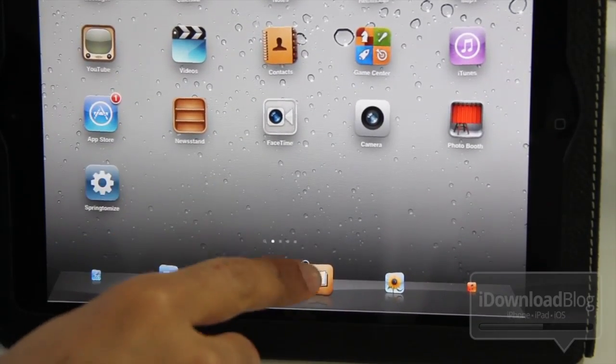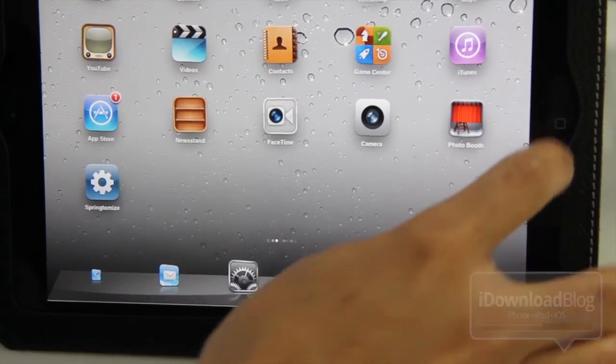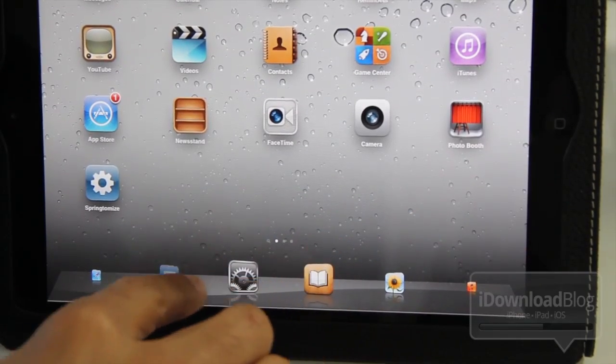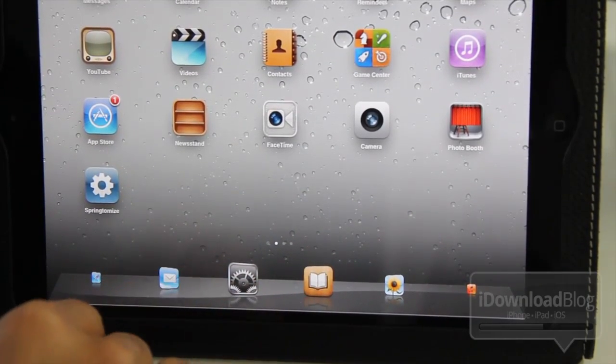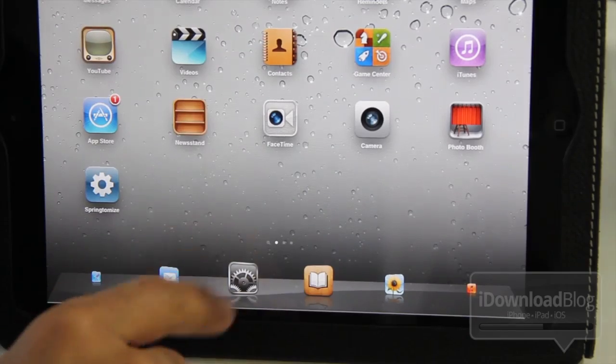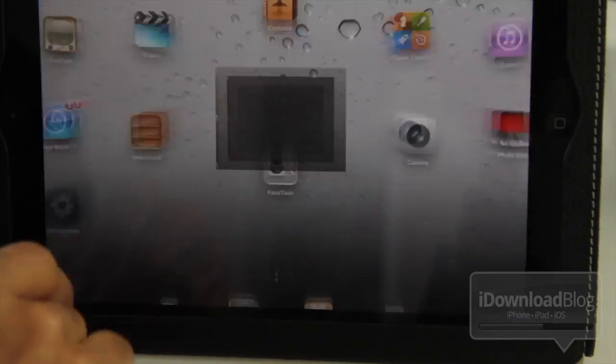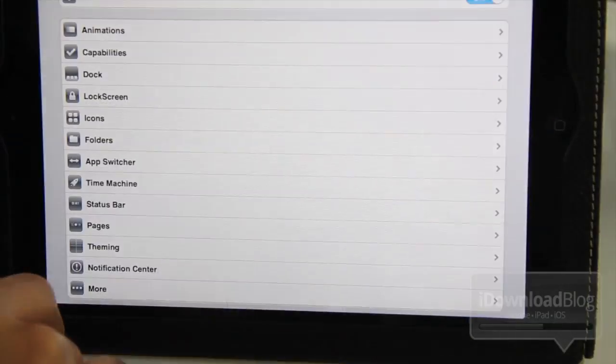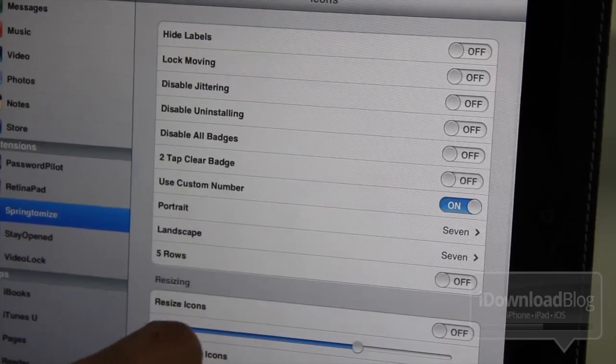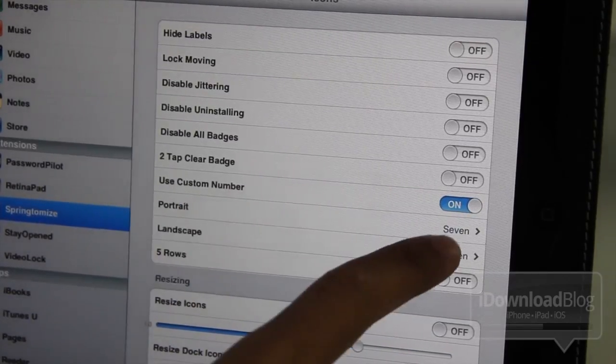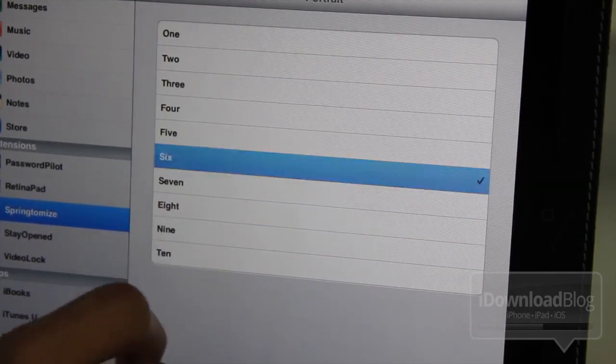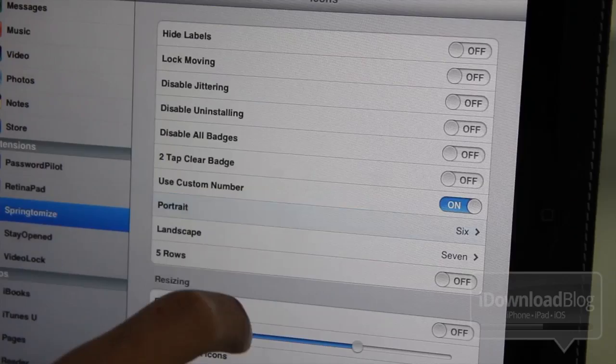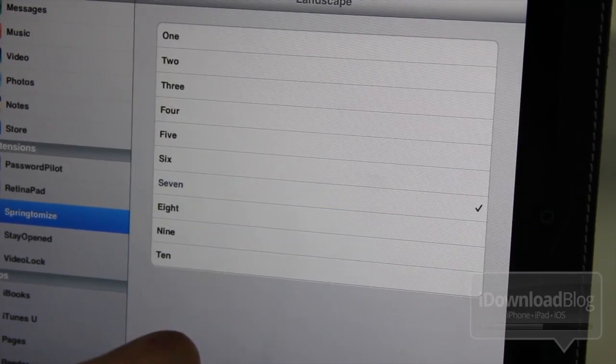Another one of the new features is, of course, the ability to adjust the number of icons in a row in both portrait and landscape mode on your iPad 2 or your iPad. So let me just show you that here. Use custom number. Make sure that's enabled.